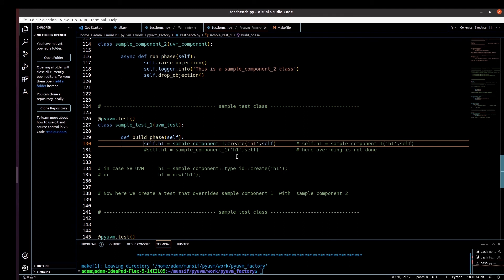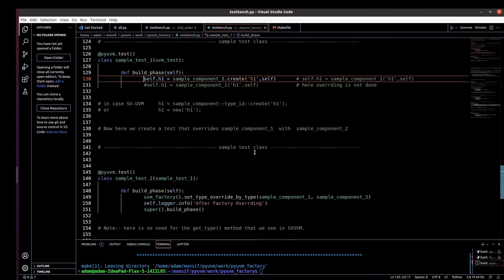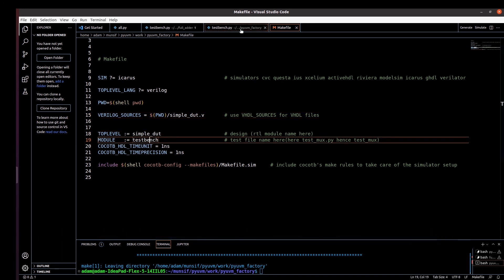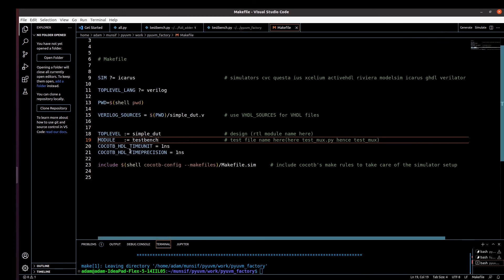For factory overriding to work, we must use the create method for creating and allocating an object. Let me show you the makefile — it's also very simple. We just mention which tool we are using, then the top-level language. Right now we're not dealing with a real DUT — just an idle DUT I wrote there. The top-level name is 'simple_dut', the testbench name is 'testbench.py', we can mention time unit and time precision, and we include the cocotb make rules to take care of the simulator setup.